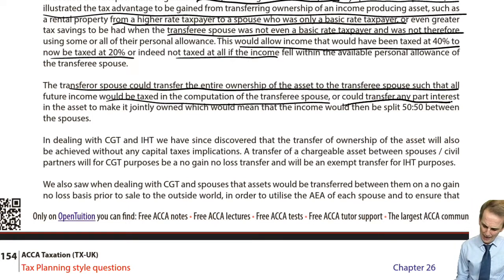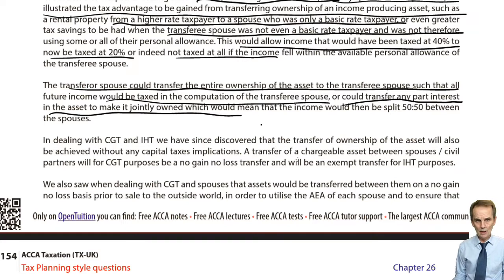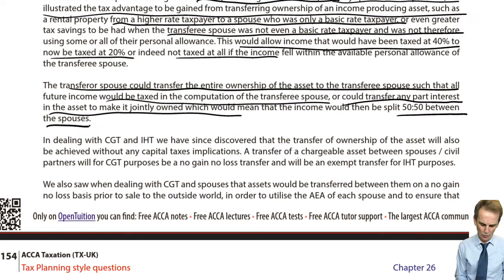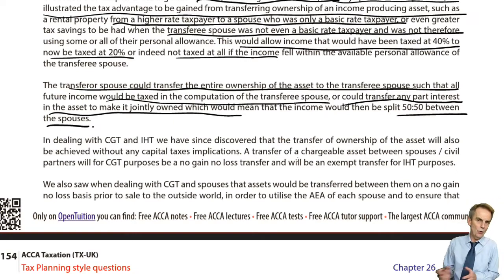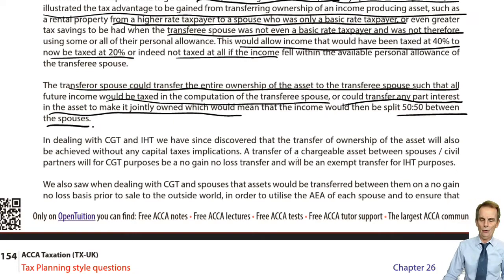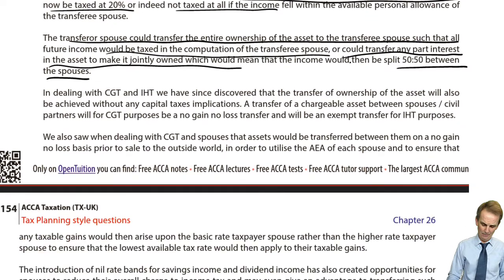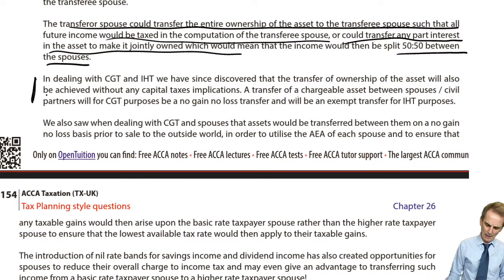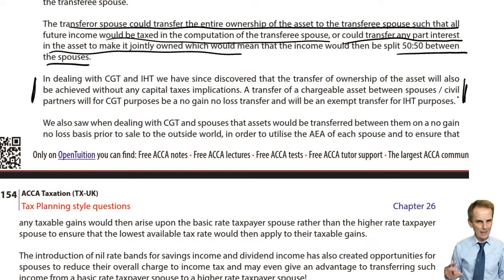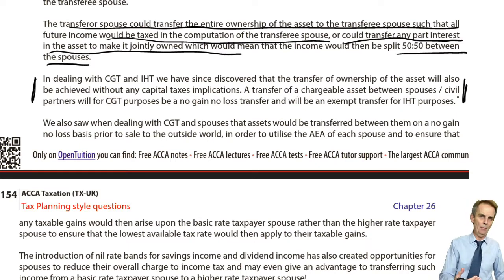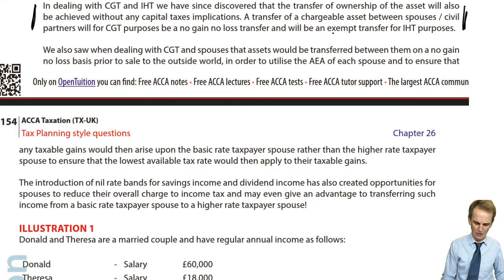You could transfer any part interest in the asset to make it jointly owned, and then you'd move to your 50-50 rule on joint income. Although you wouldn't be moving all the income across and achieving greater tax savings, it would at least achieve some tax savings on half of that income. We make the point here about the capital taxes being an issue, though not a problem — again, marks scored in terms of a written question for making those statements.